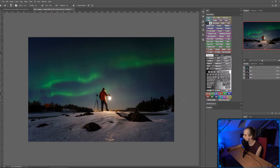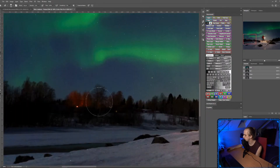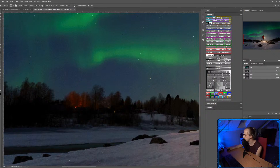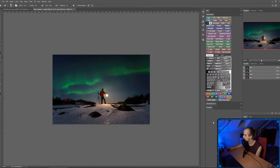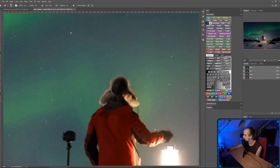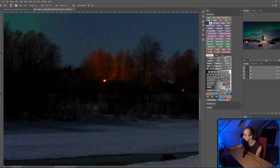Subscribe, guys. There's not much more we can do to this image, but one thing that's distracting me is this little red light. Do you see how that small bit of red just catches your eye — it acts as a distraction?